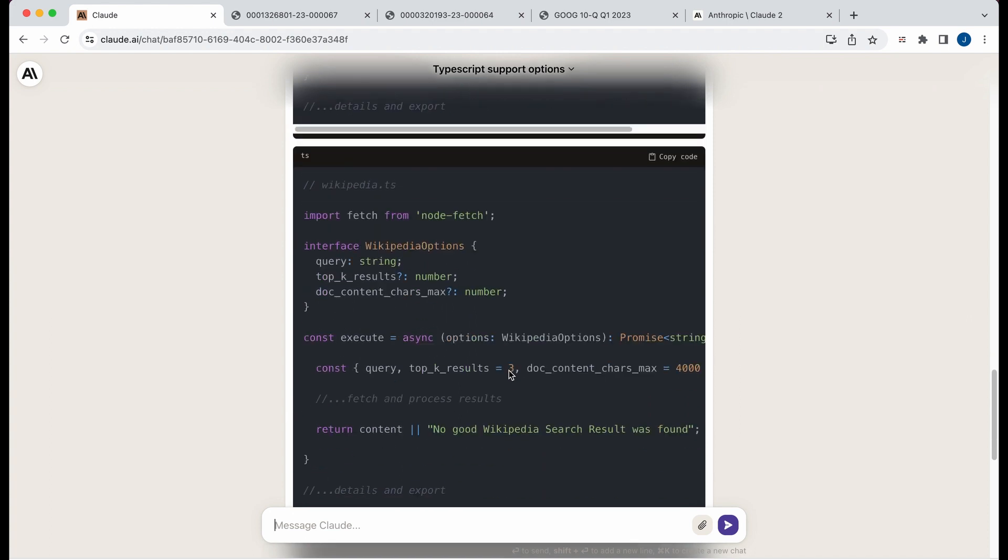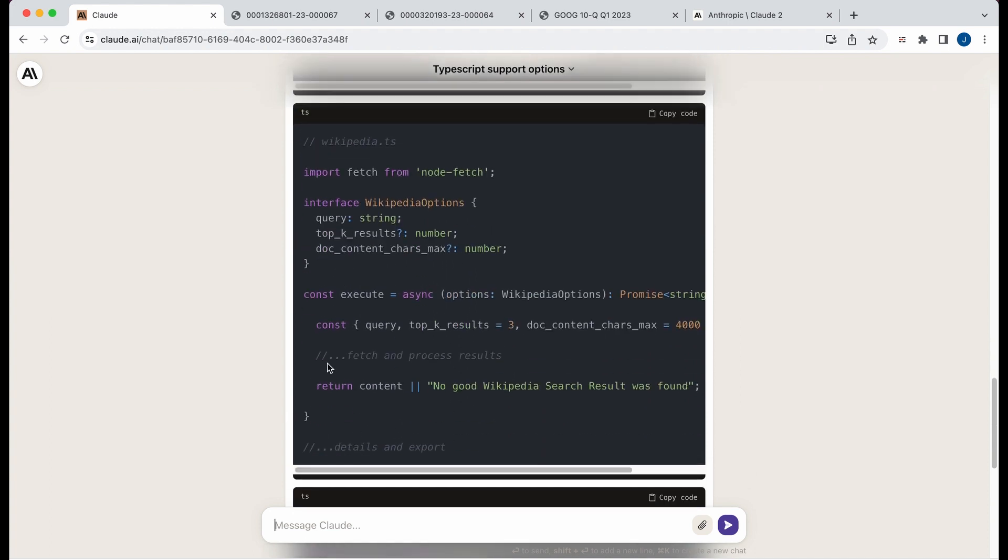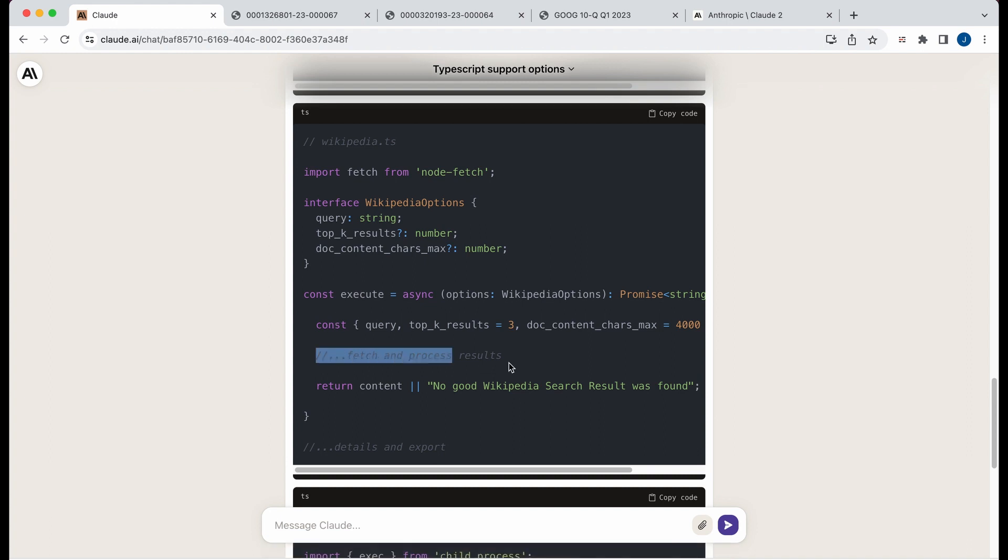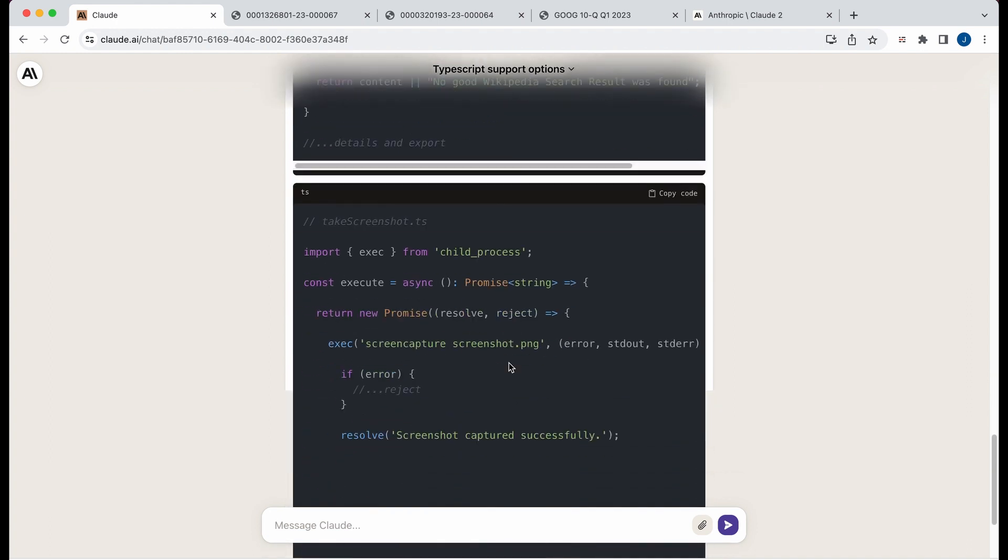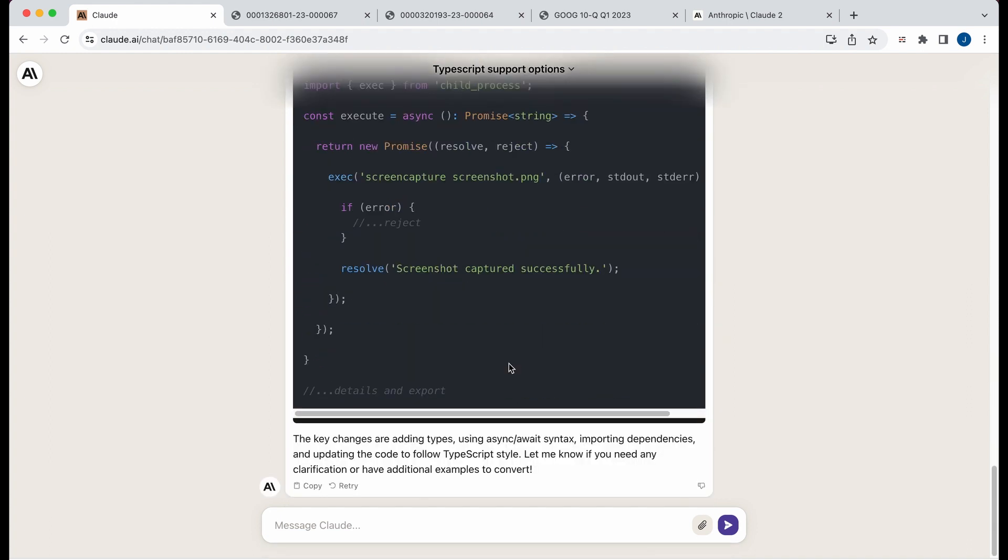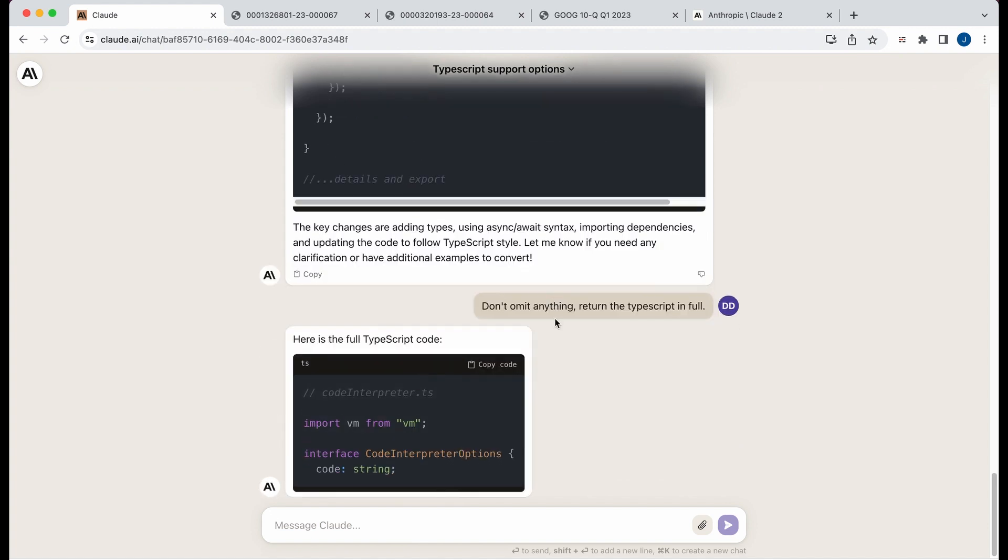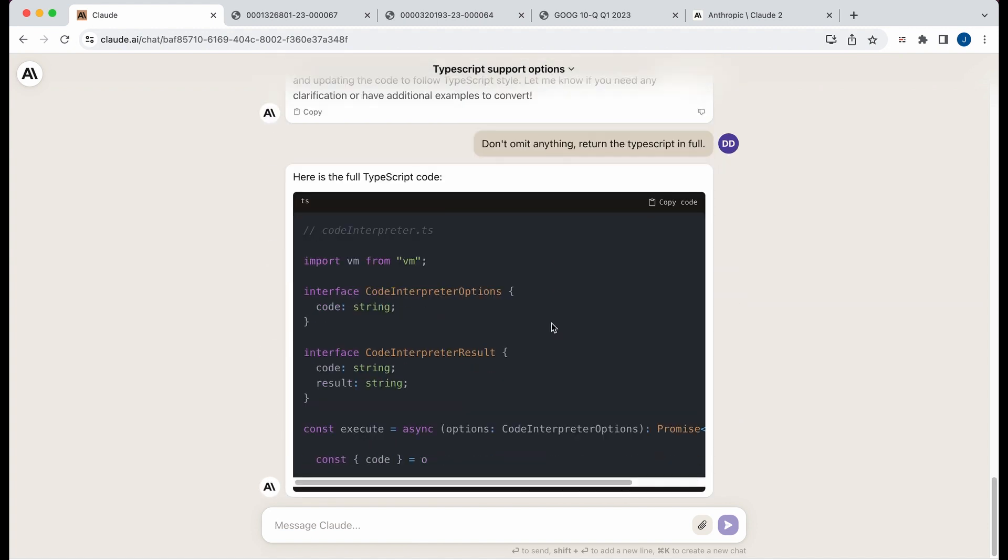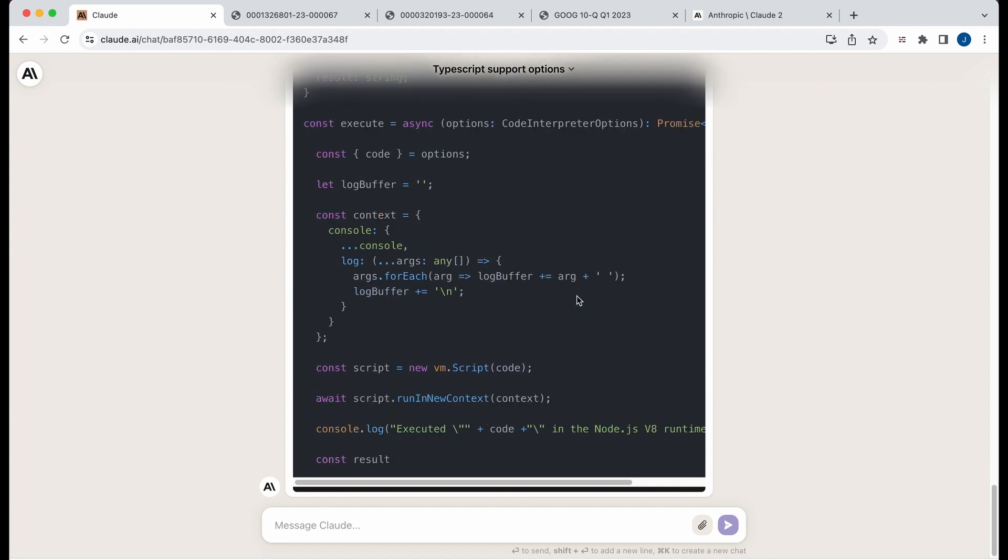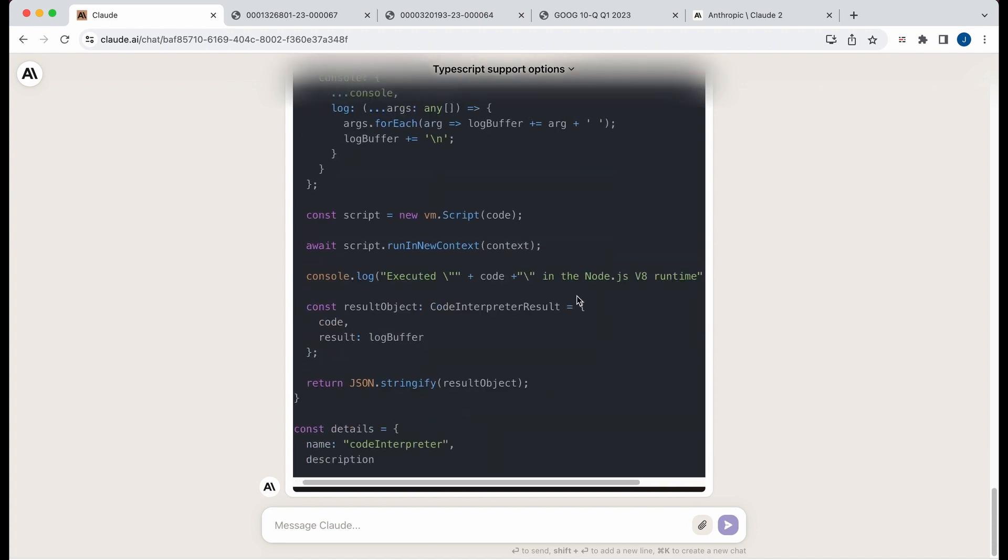And then in here, you see sort of a similar thing that I've experienced lately with ChatGPT, GPT-4, where if you ask it a question, especially on long files, it will start to redact answers, and you sort of have to force your hand a little bit. So if I say, don't omit anything, return the typescript info.